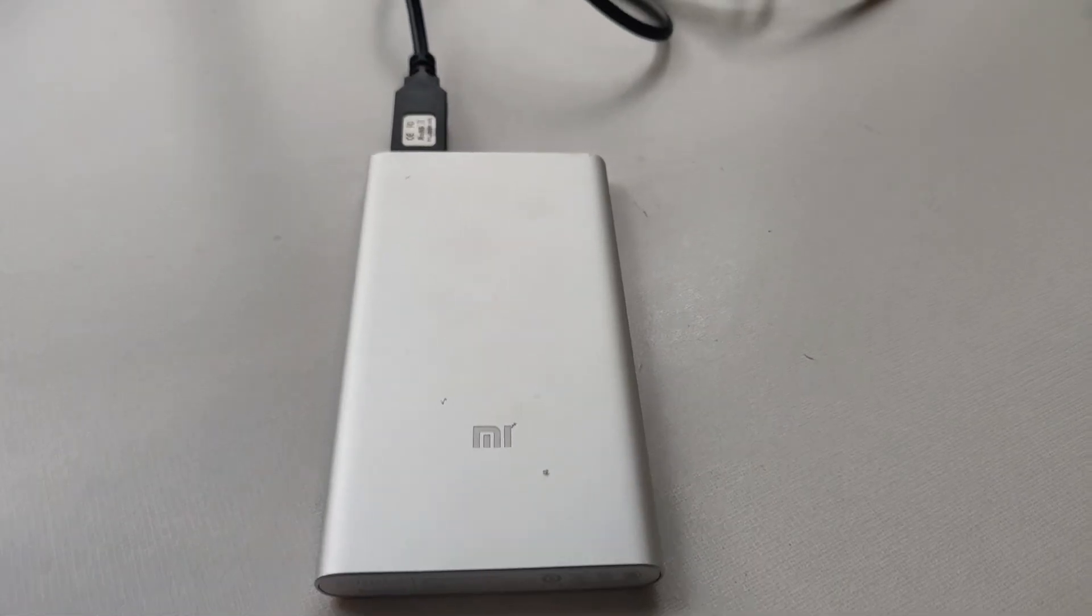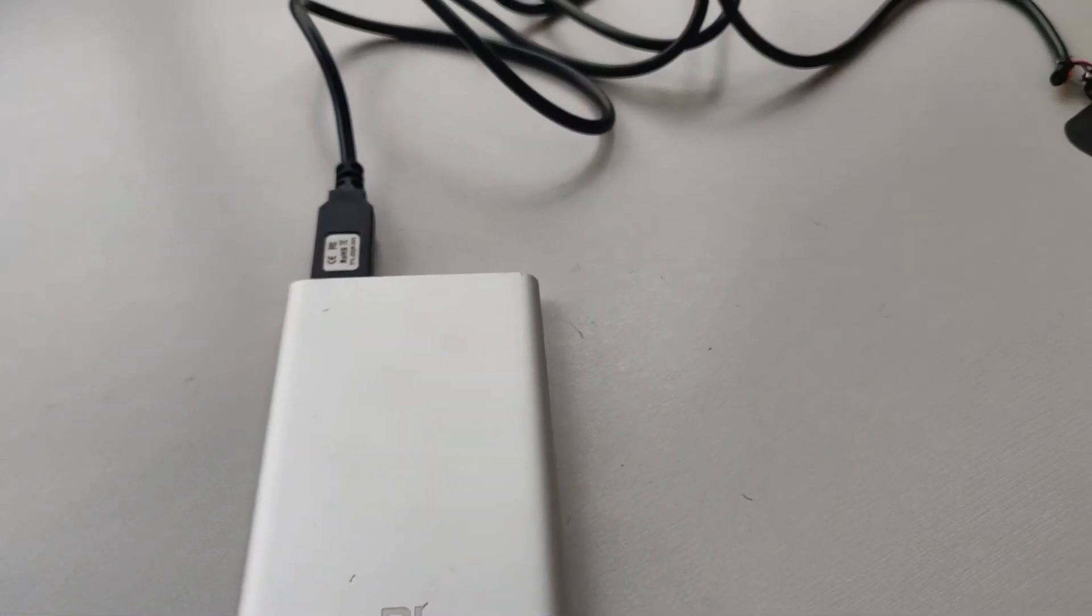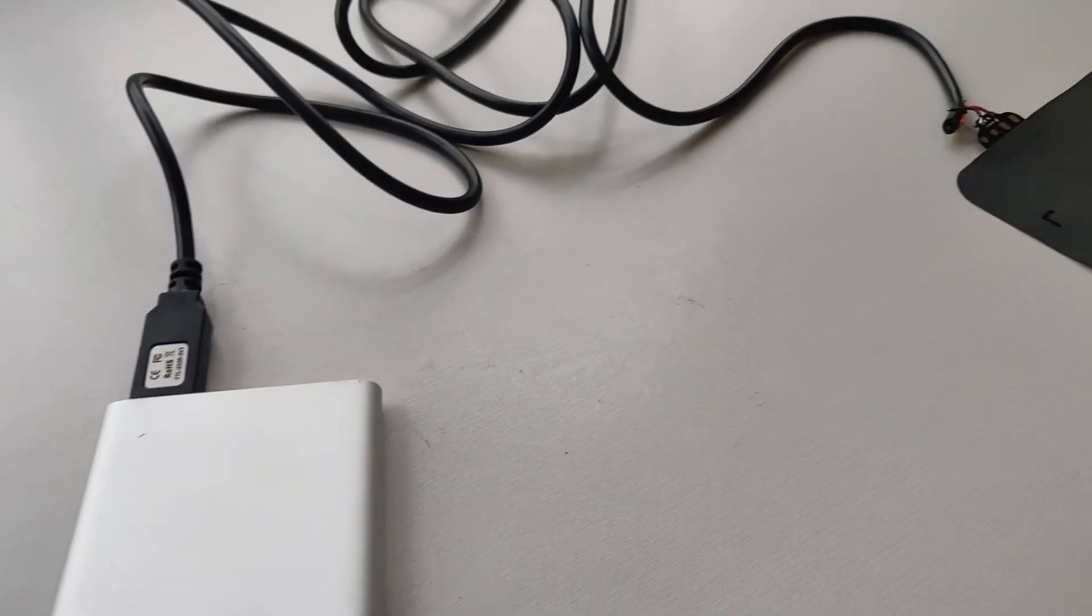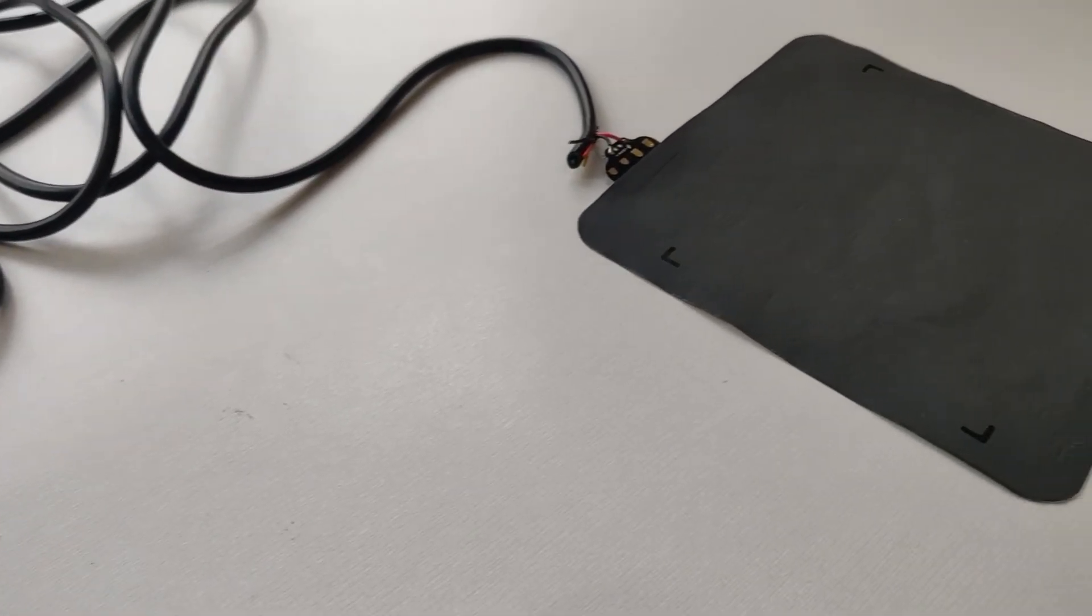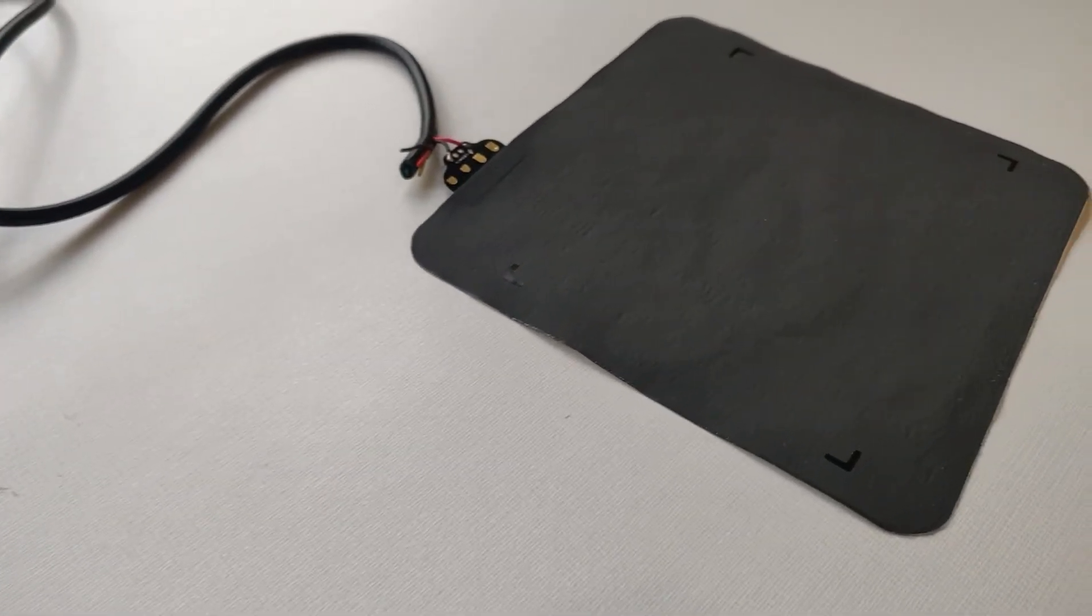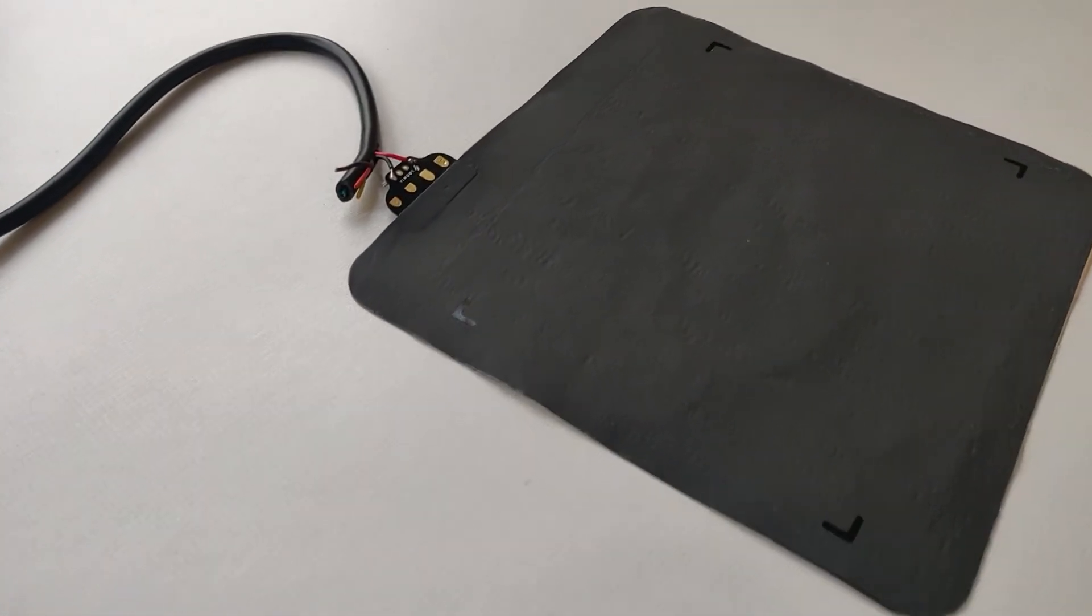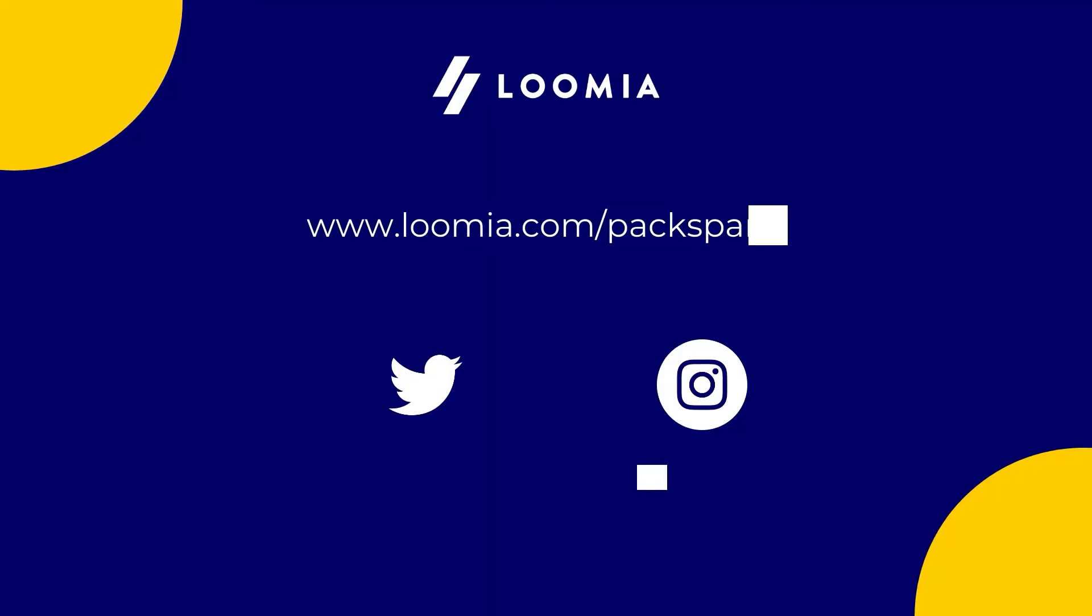You can also use this component for heating devices or for thermochromic effects. I hope you enjoyed this tutorial and see you next time. Visit lumia.com/packsparts for more tutorials and useful guides.